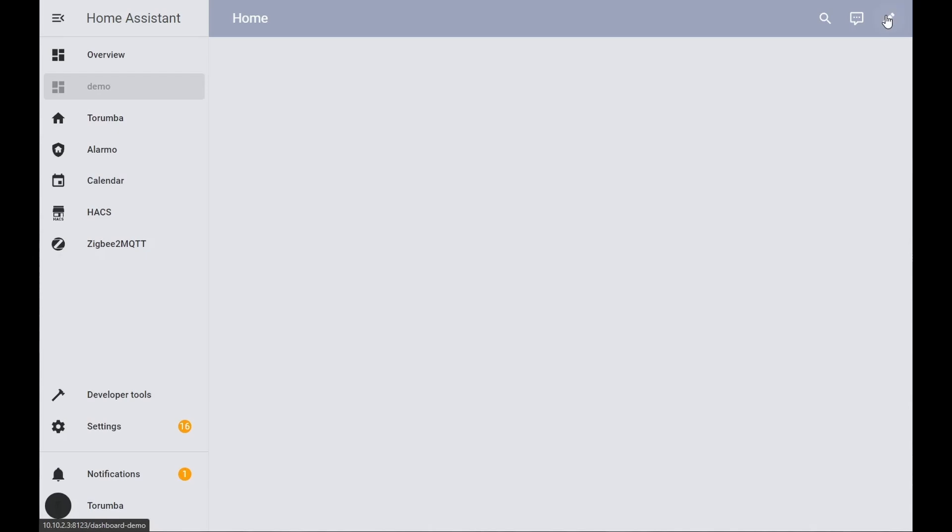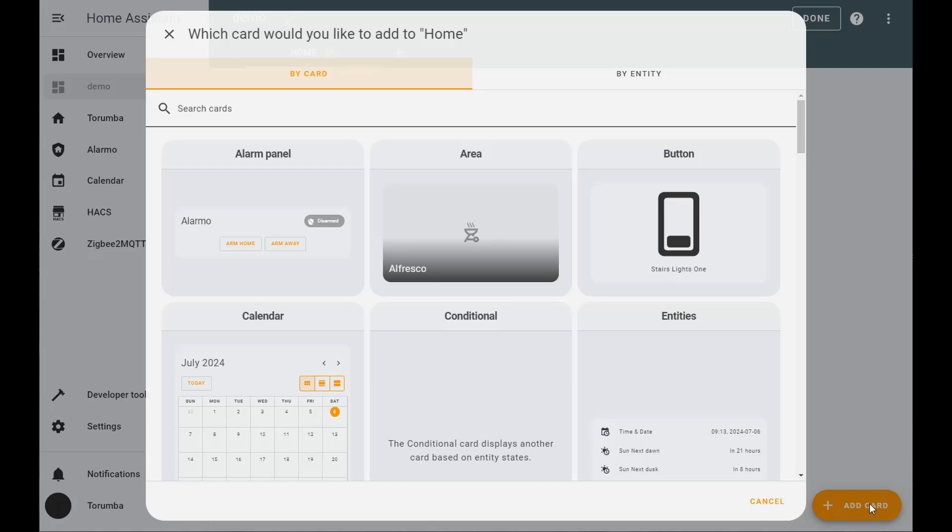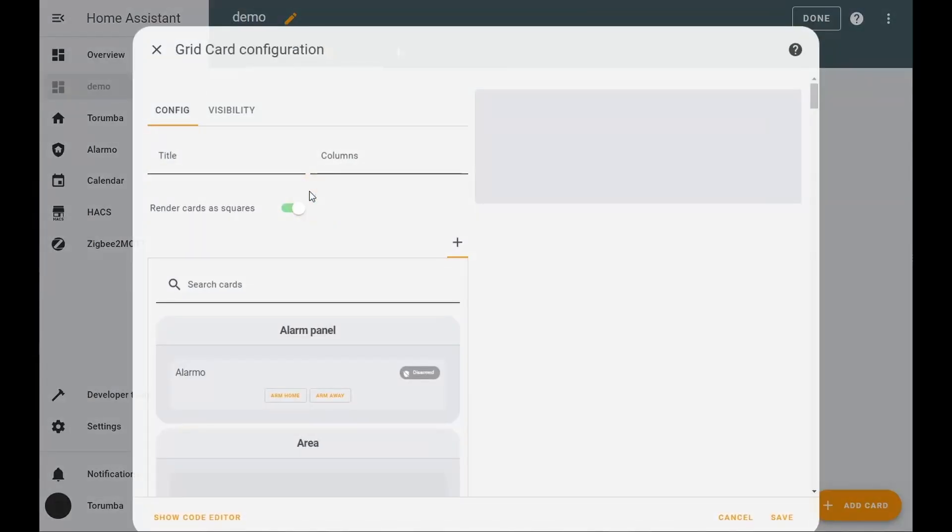Click on the edit button. Let's click on add cards and the first card we'll be doing is a grid. Within the grid card, we'll do two columns, but you can do as many or as little as you want depending on your resolution and all needs of the dashboard.